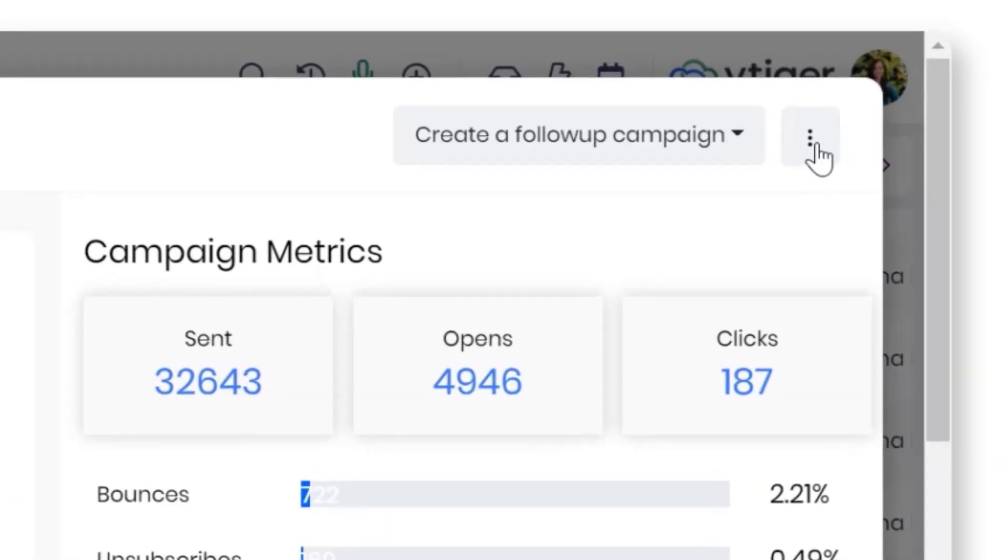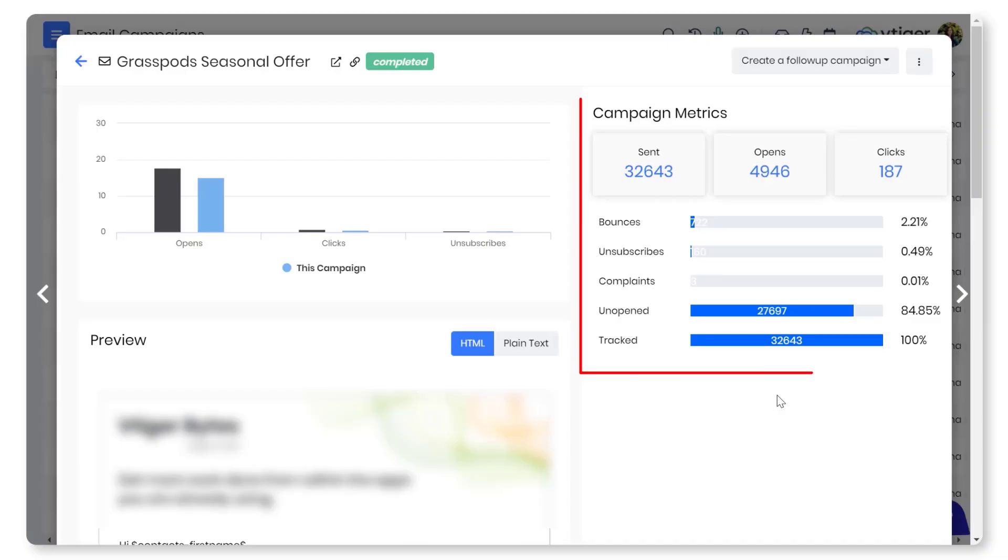You can duplicate the campaign to reuse it for different subscriber lists. View campaign metrics and analyze how to improve the open rate, the best time to send, etc.